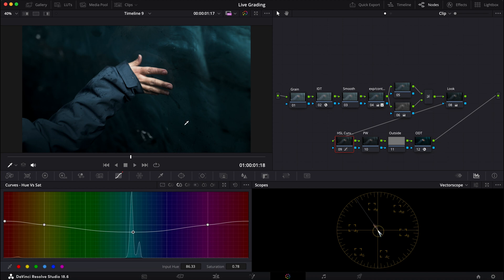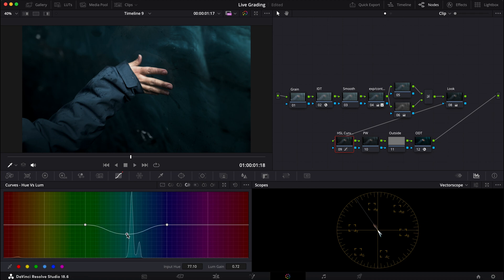It looks like a very serious deep tone here, but actually we can go into our hue versus luminance and bring that out even further. So let me go into here and see what else I can do.